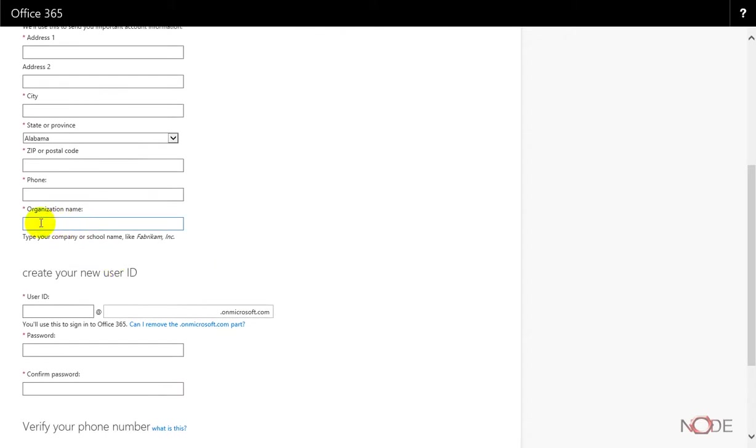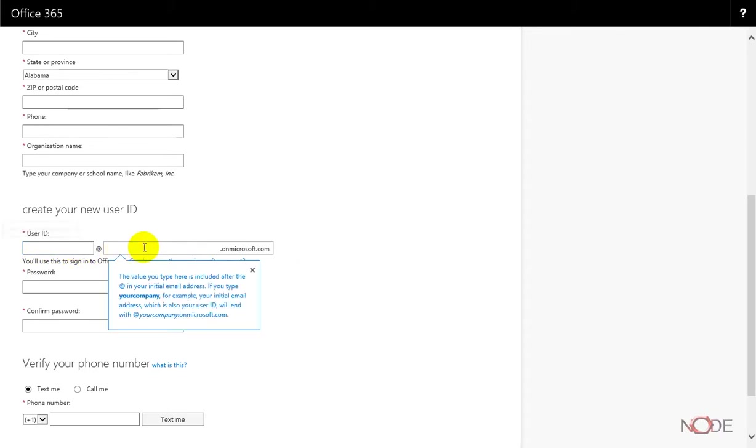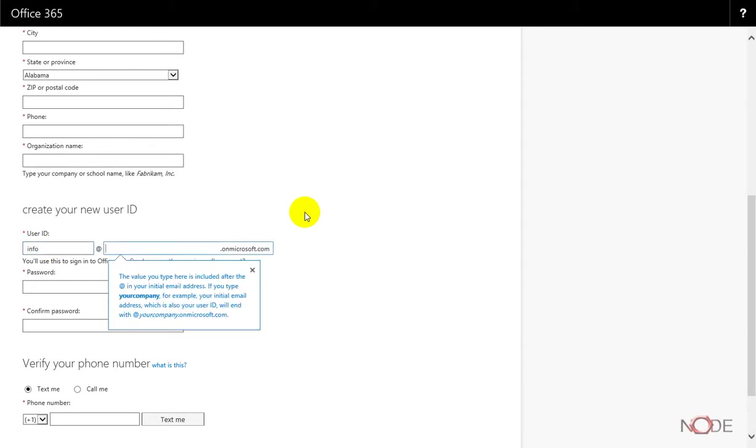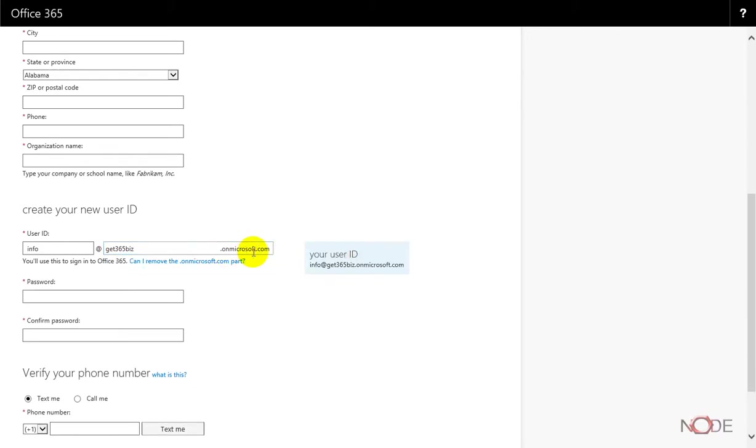Then you want to enter the organization name and the first email address and a domain name here. For example, we might enter info at get365.biz.onmicrosoft.com.